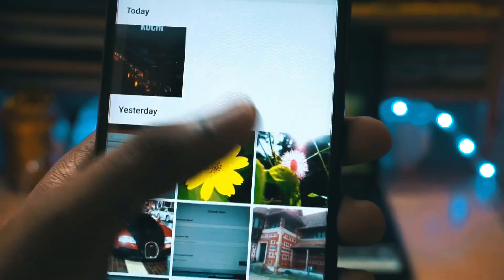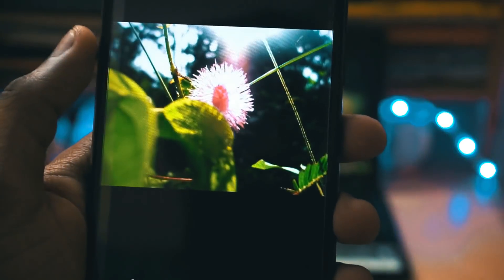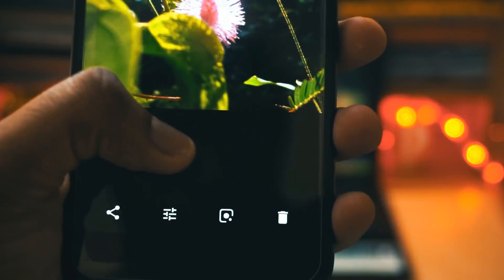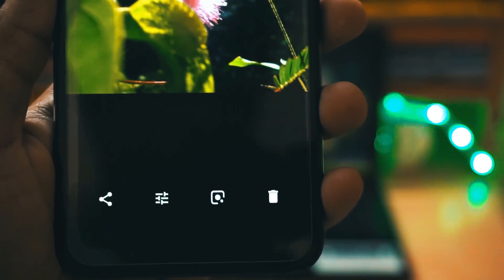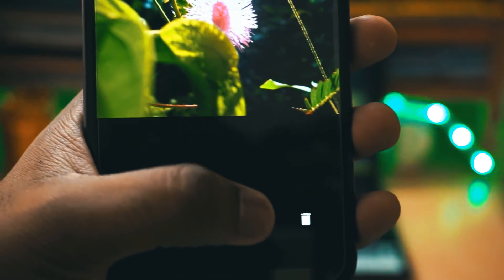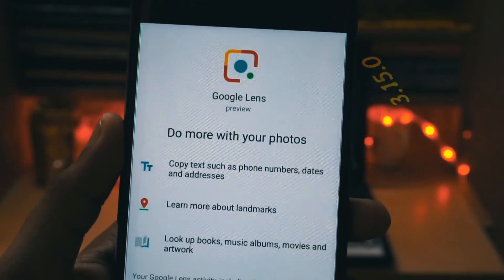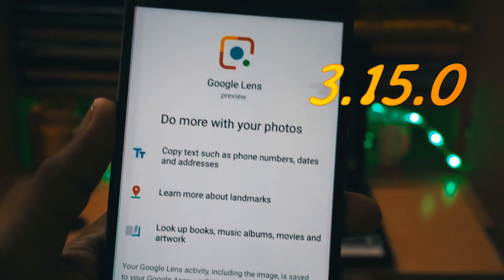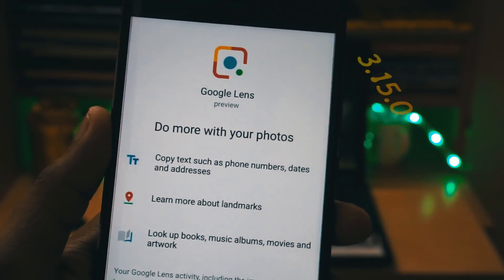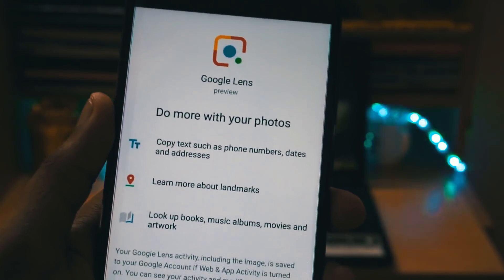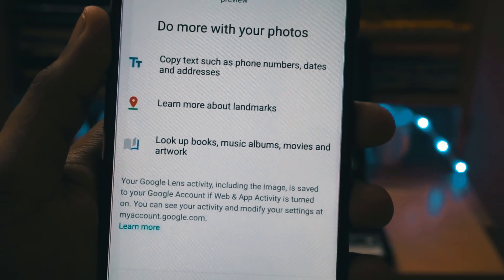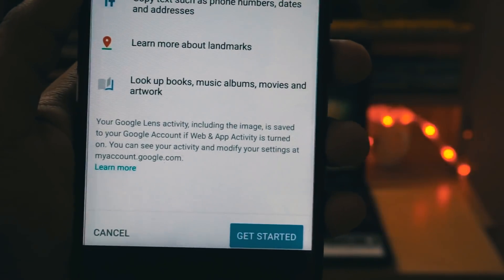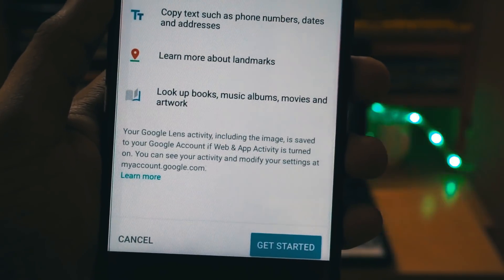To get the Google Lens feature, first of all you have to update your Google Photos app to the latest version. Once that is done, just open up your Google Photos app and click on any photo. Once a photo opens up you will see a new icon with a symbol of a lens. Just click on that and you will see an option 'Get Started' — that's it, you will get the Google Lens feature.